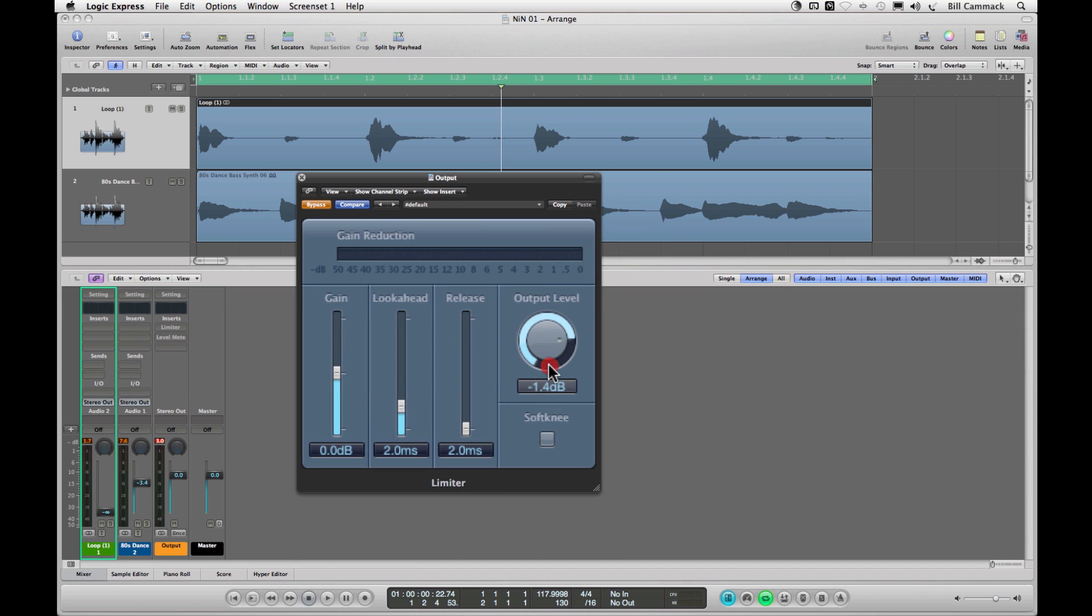So what you do with this is you set the output level that you want. It's gonna lock this number below zero, and then you can use your gain lever to determine how loud your signal is coming into your limiter.